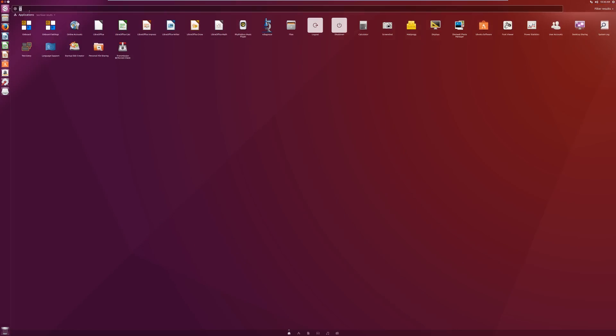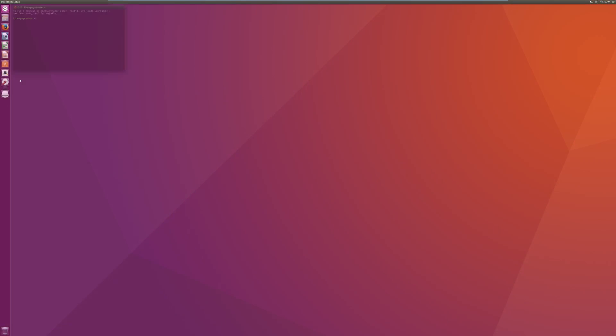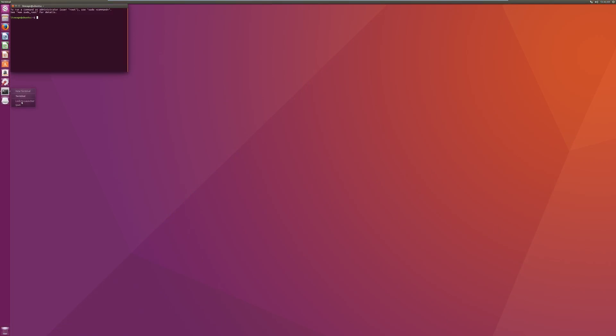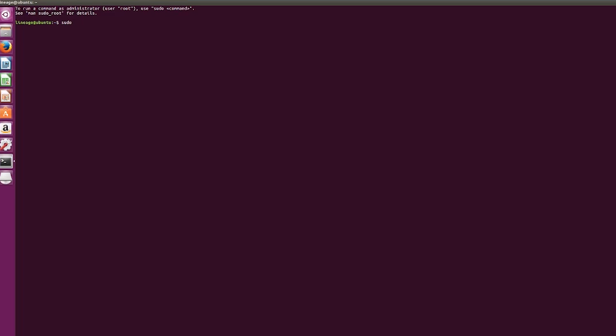Click the icon on your desktop that says 'search your computer,' type 'terminal,' and open the terminal app. Once open, right-click on the icon and select 'lock to launcher' so it will be easier to launch. Most of the building process of LineageOS is done through terminal commands.